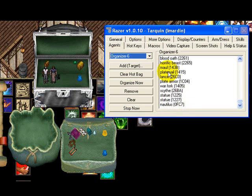That concludes this little tutorial on how to use agents to organize your gold or whatever items you have. I hope this is helpful for you, and I hope to be doing a few more to help you out. This is Tarquin, signing off.